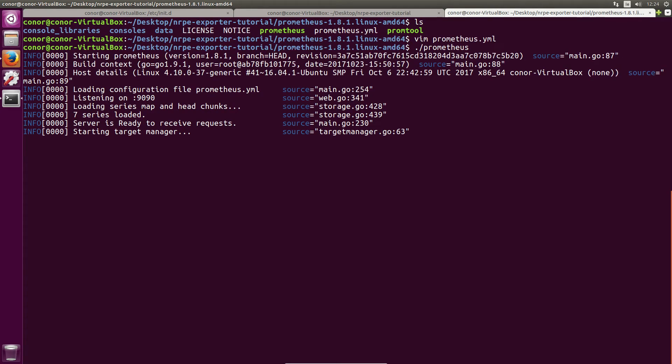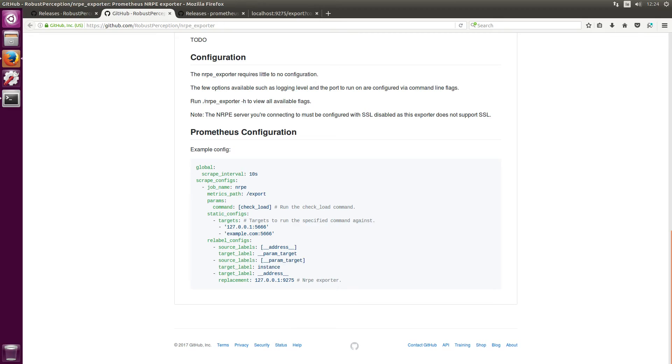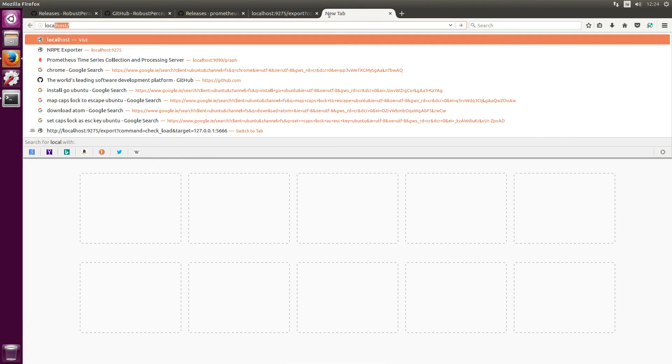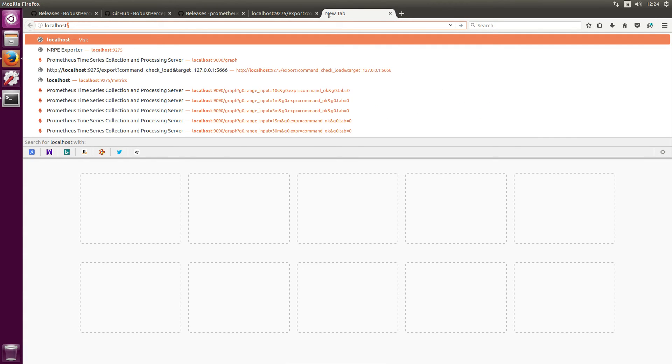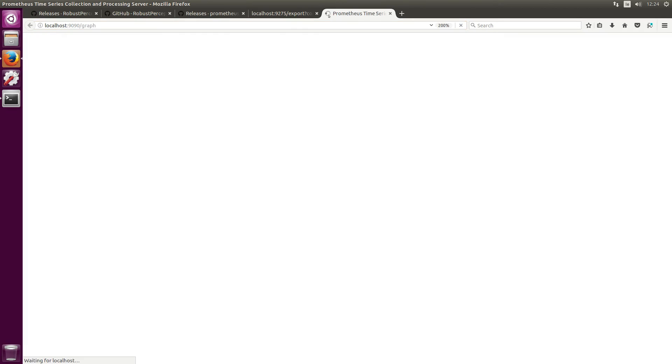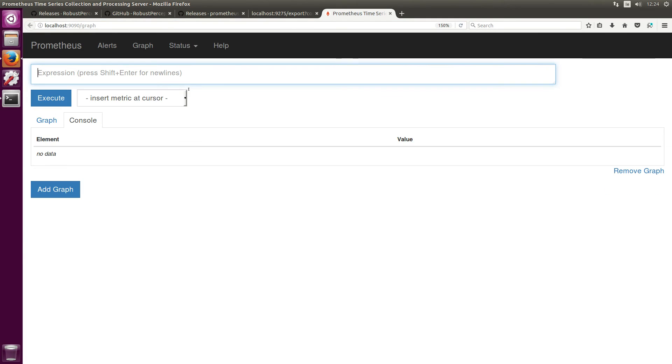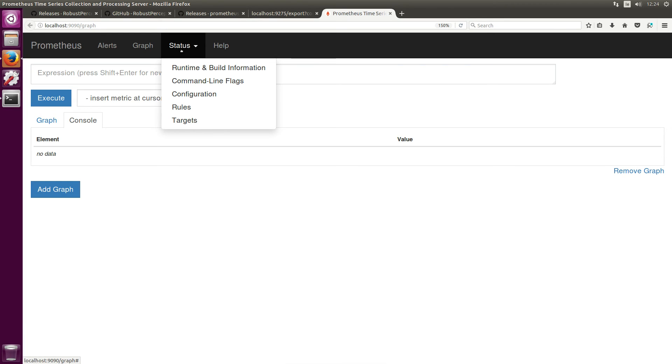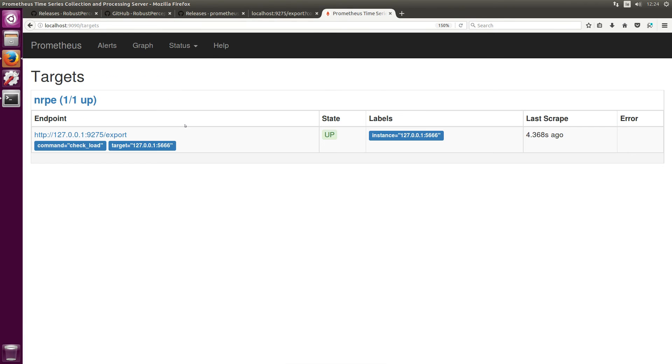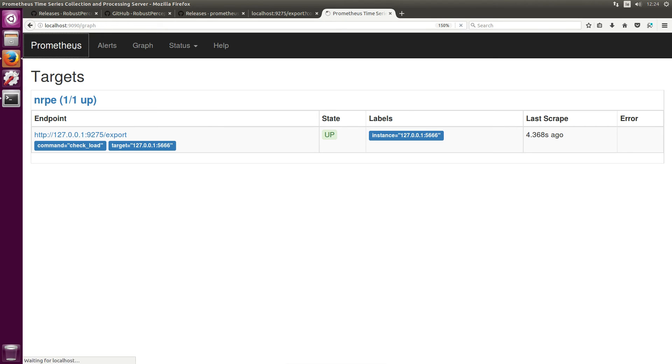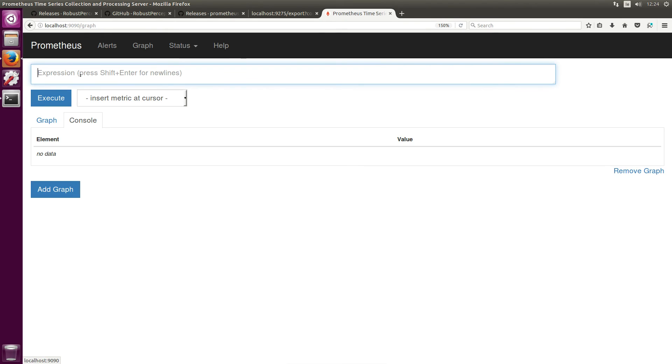And Prometheus is now running on port 9090. So let's head over to localhost port 9090. If we want to go over here to status and check our targets, we can see that our NRPE exporter is being picked up by Prometheus and Prometheus is scraping it. And the last scrape was about four seconds ago.